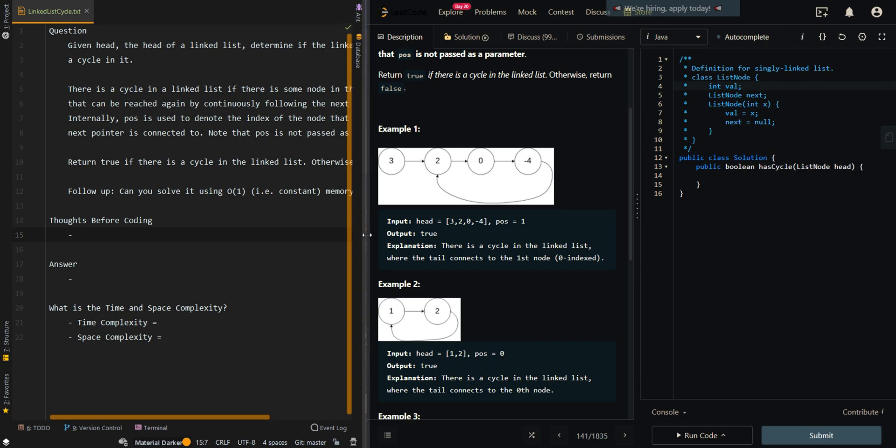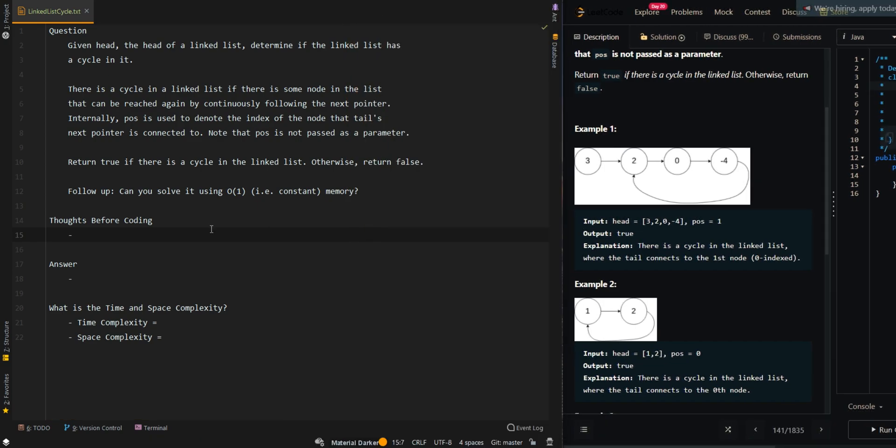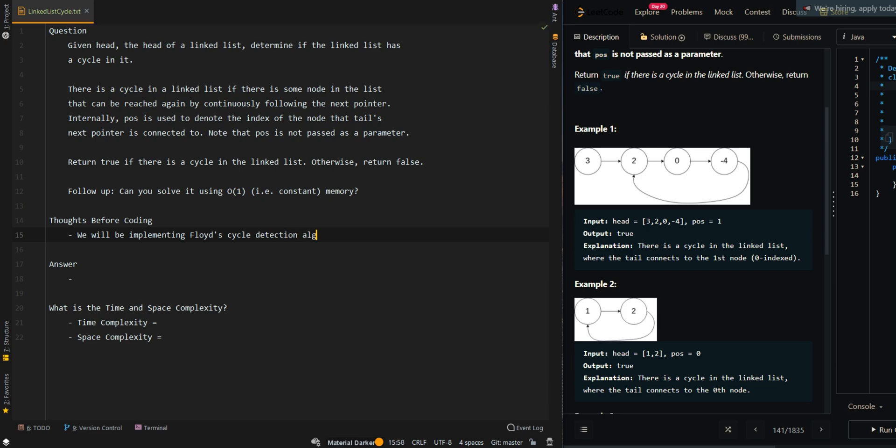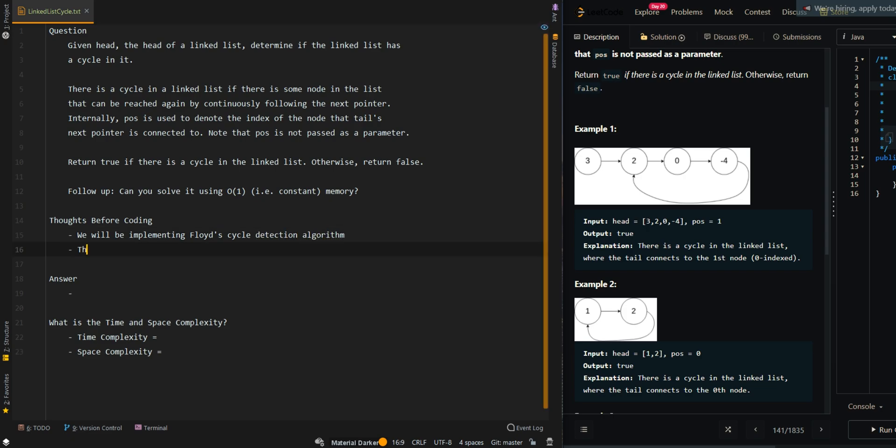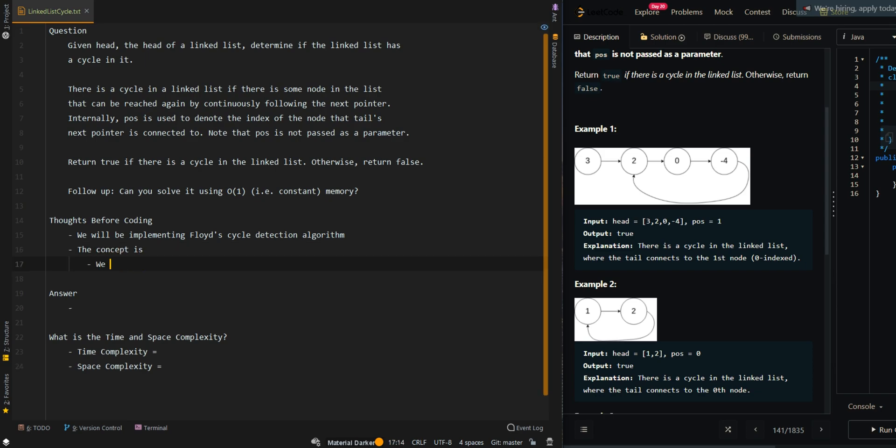Let's go over the thought process. We will be implementing Floyd's cycle detection algorithm. The concept is we have two pointers: fast and slow.